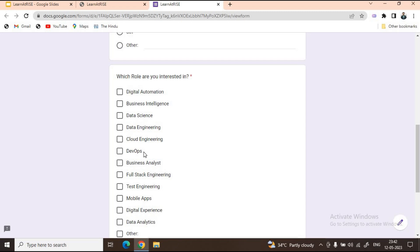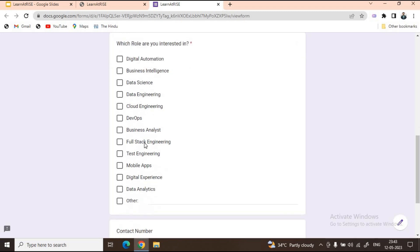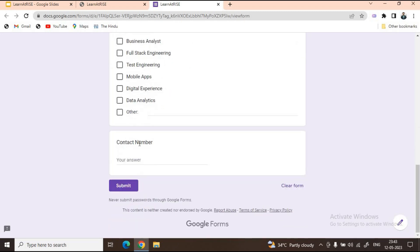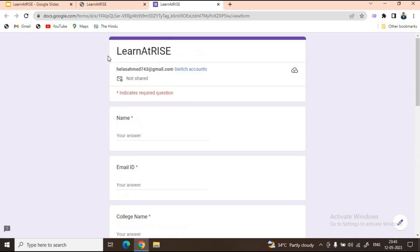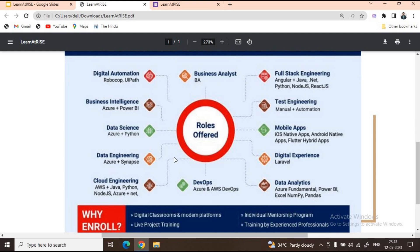Which role are you interested in? You can select multiple options. You can provide your contact number and then click on submit. This Google form will capture all your records and Placement Buddies will be forwarding these records to the Learn at Rise team. They will get in touch with you and tell you when and how you can access these courses and when you can start learning.